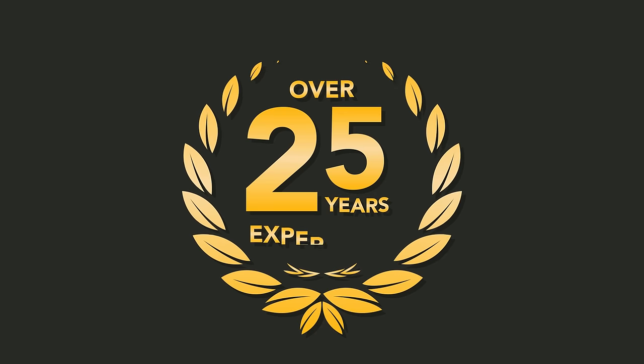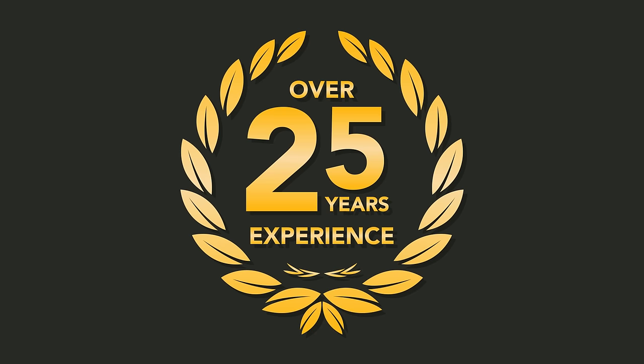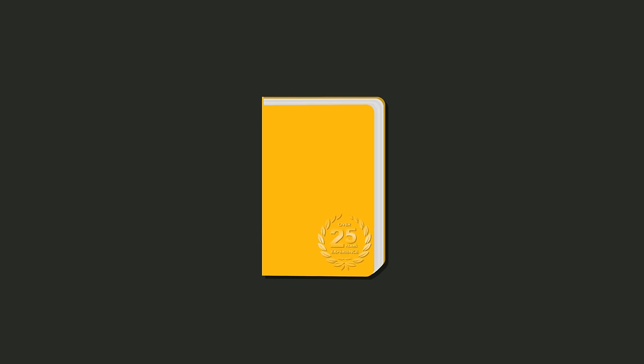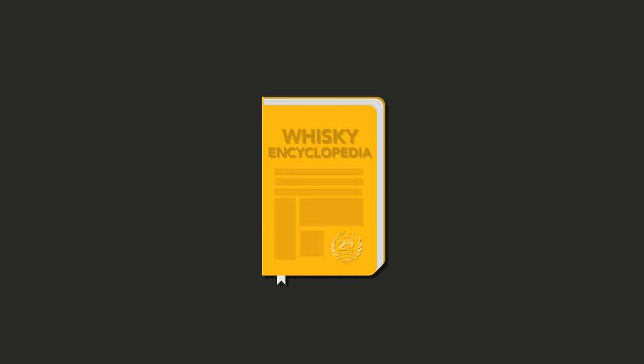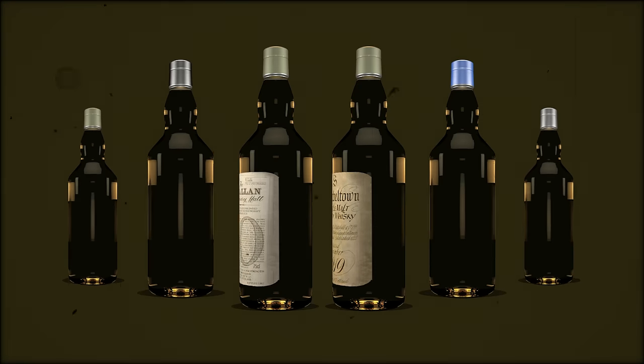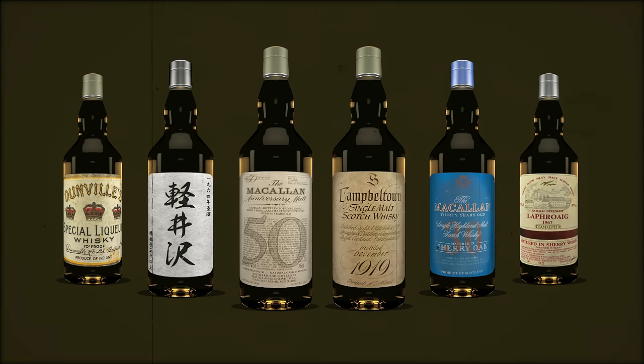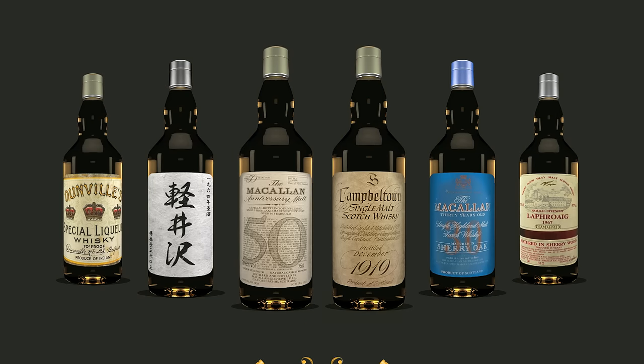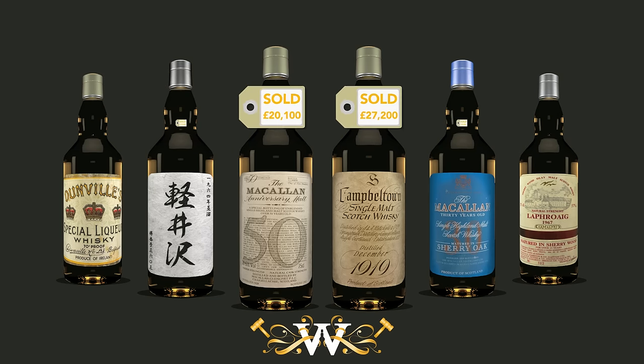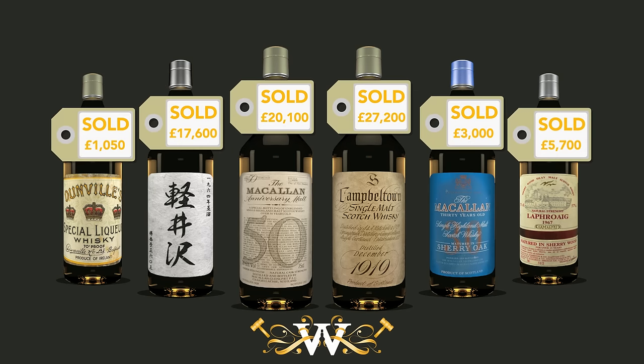We have over 25 years of experience, which has given us unrivaled knowledge in everything whisky-related. Our expertise in older, vintage, and pre-war bottlings means you can expect the most accurate advice and the best prices.